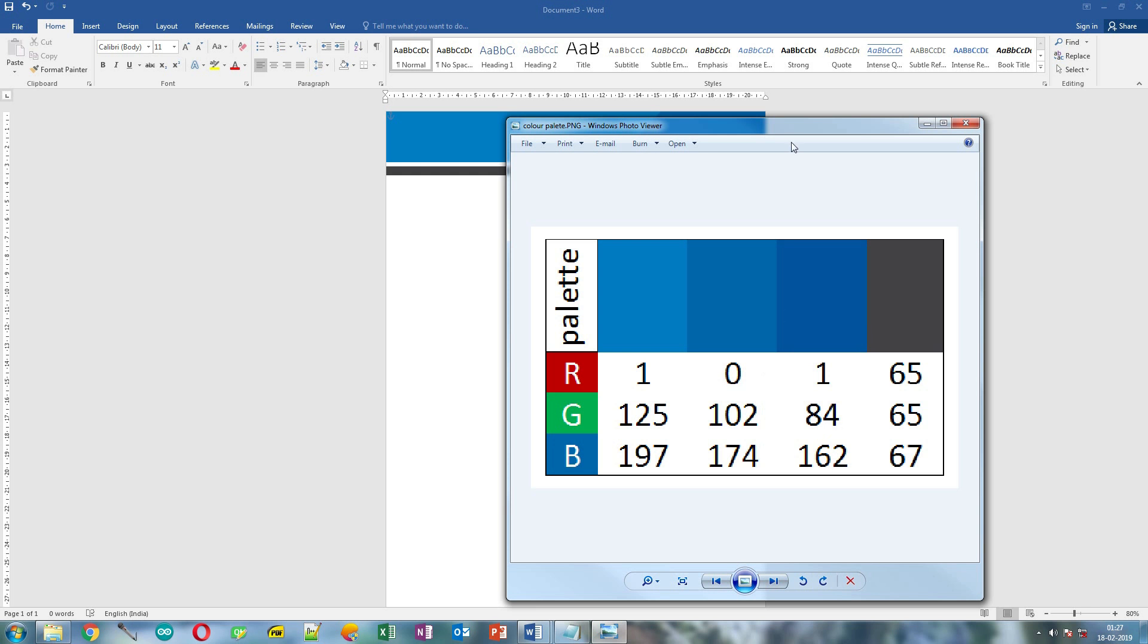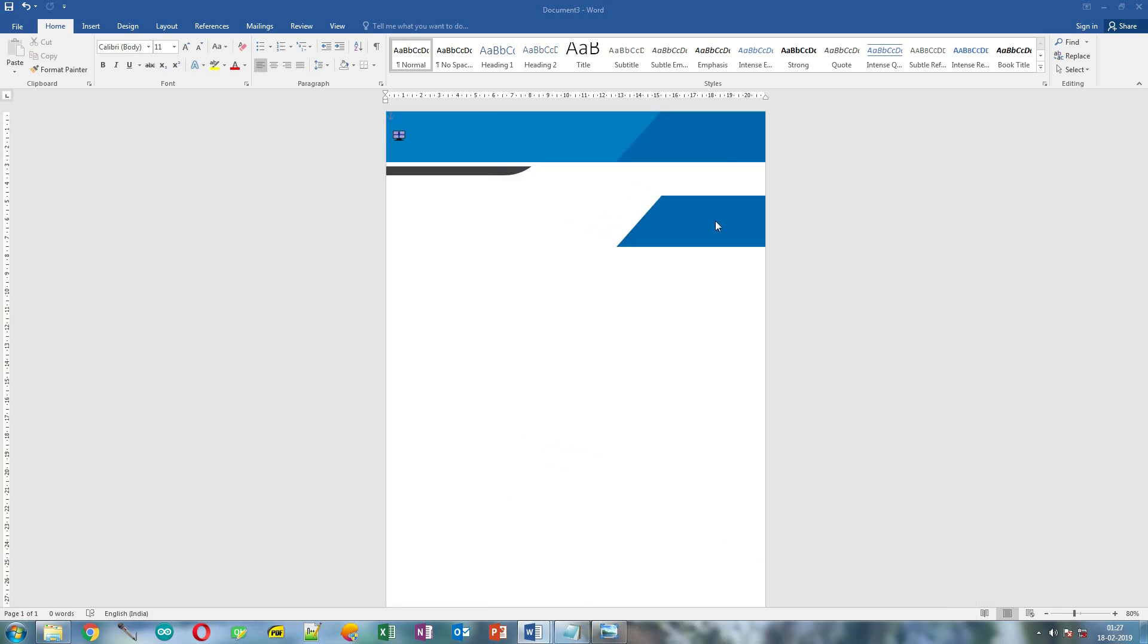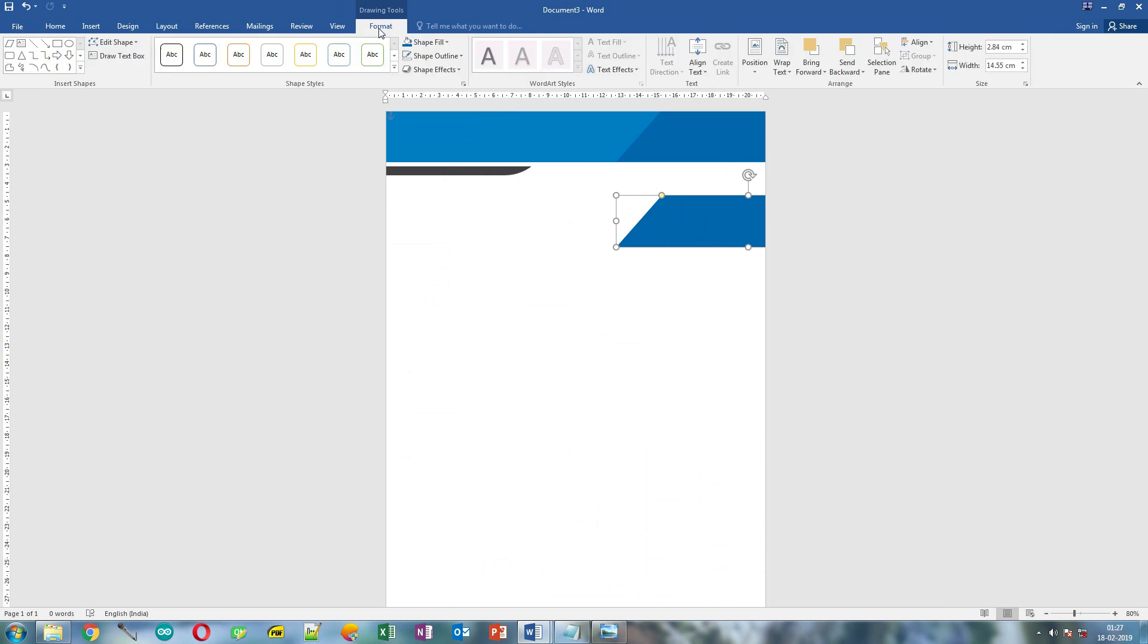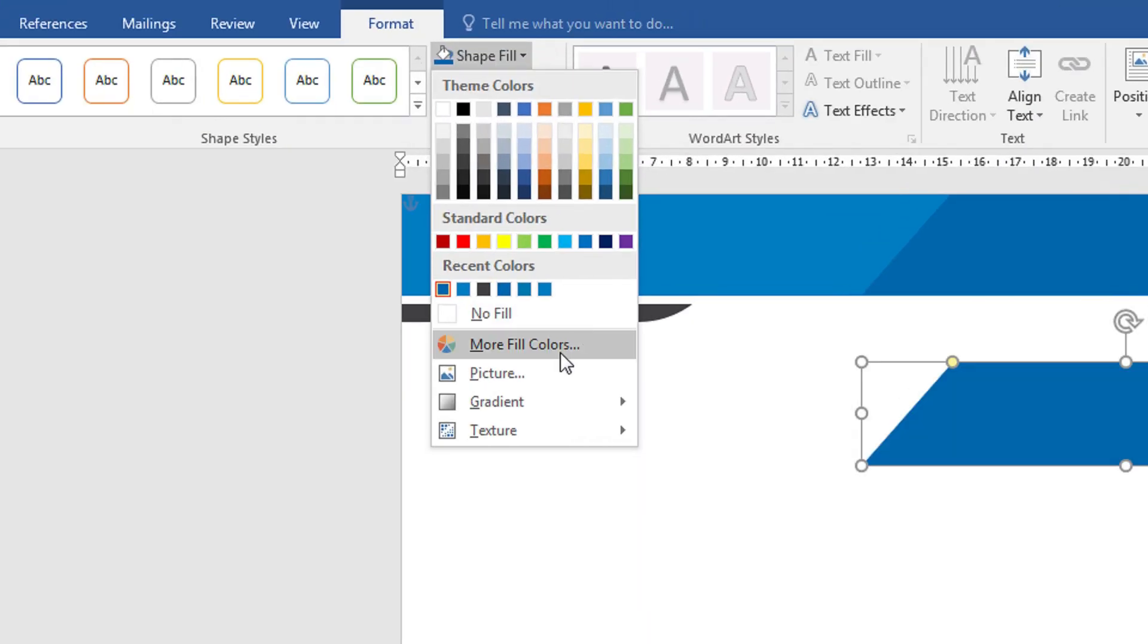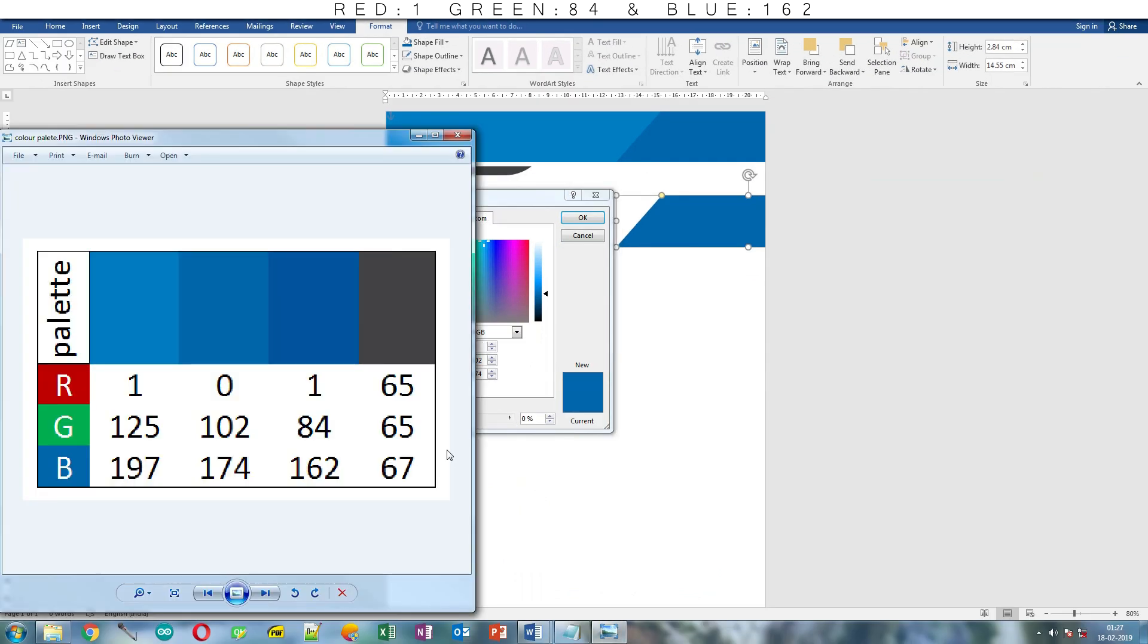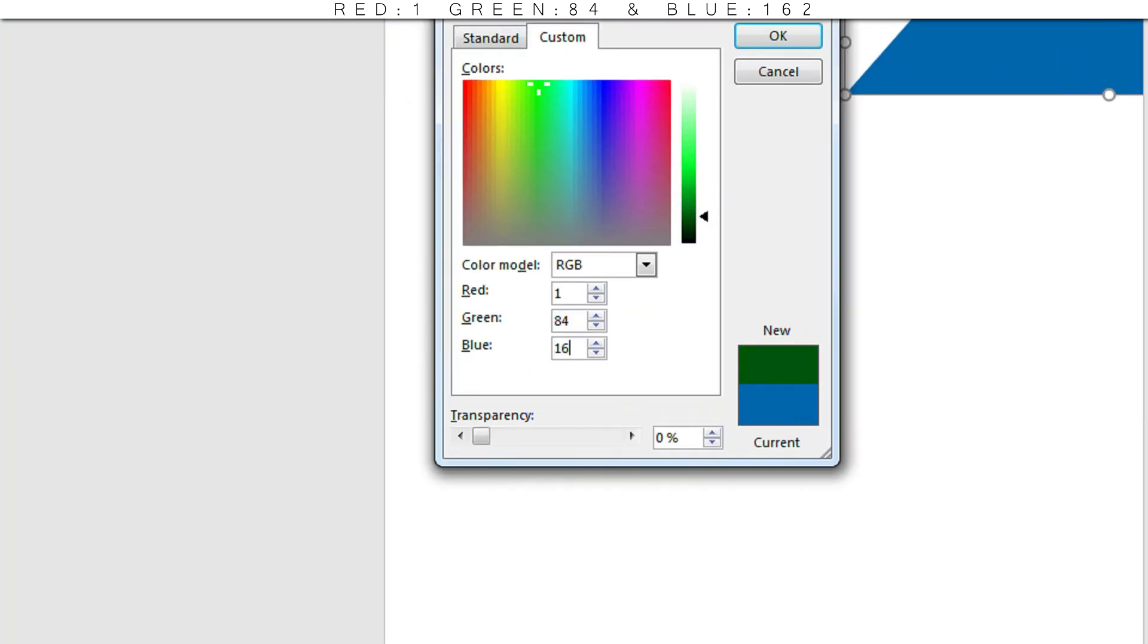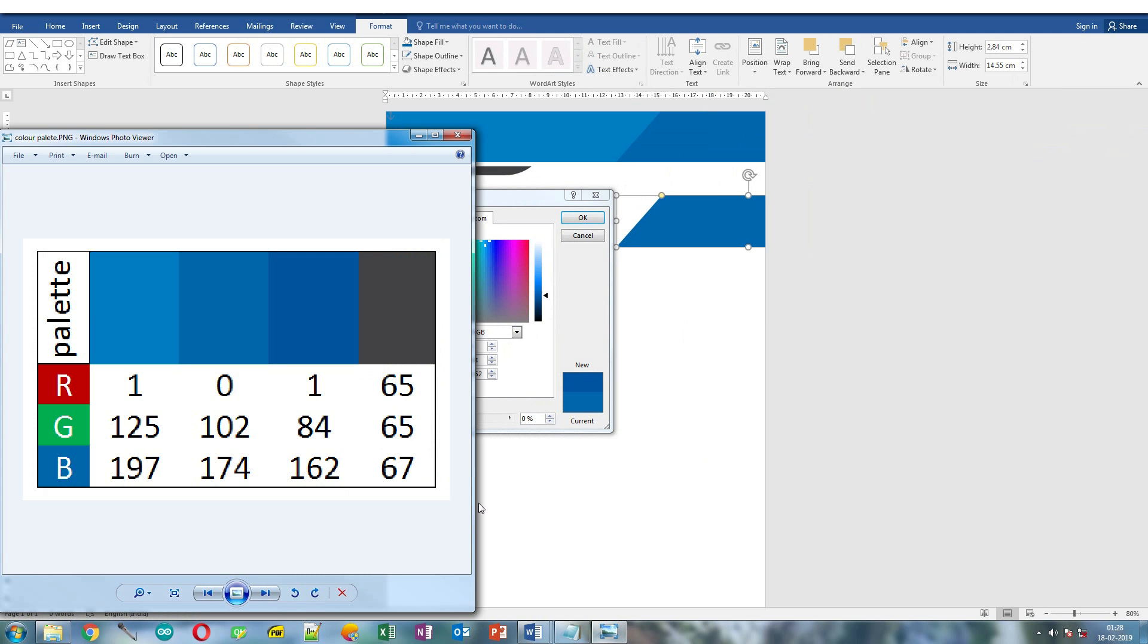This is the color code that we will use. Select it, click Format tab, click Shape Fill and More Fill color. Now change Red value to 1, green will be 84 and blue will be 162. So 84 and 162. Now click OK after verifying the RGB values.